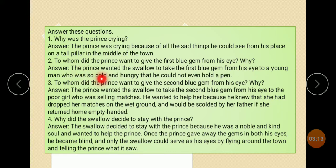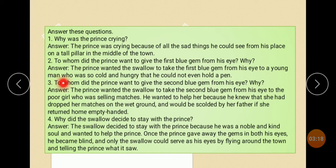Why? The Prince wanted the swallow to take the first blue gem from his eyes to a young man who was so cold and hungry that he would not even hold a penny.